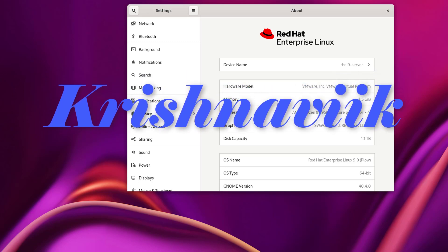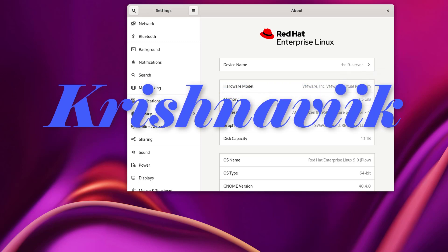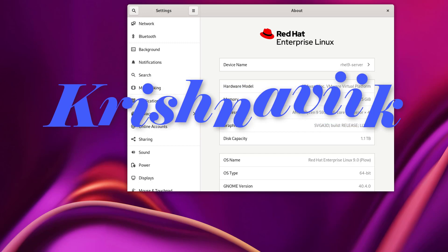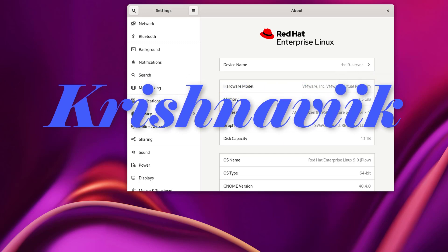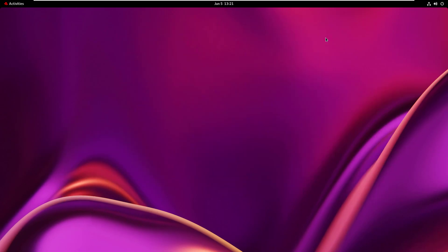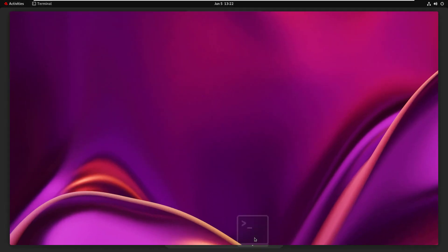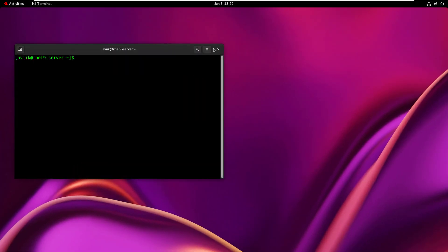This is the second part of this repository configuration tutorial video. If you have not watched the first part yet, please click on the above i-button to watch it for better understanding. EPEL — Extra Packages for Enterprise Linux — is an open source, free, community-based repository project from the Fedora team which provides 100% high quality add-on software packages for various Linux distributions.